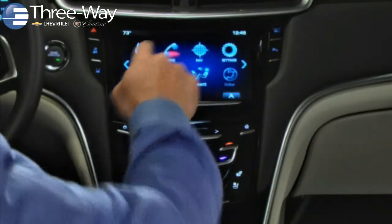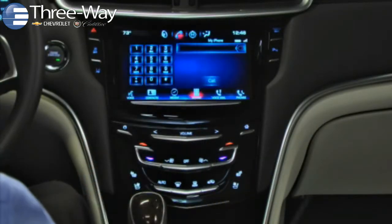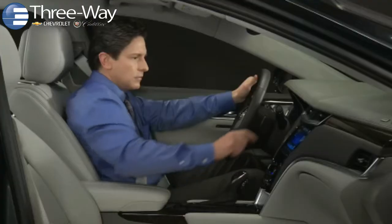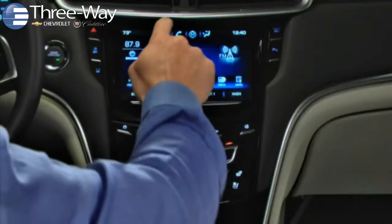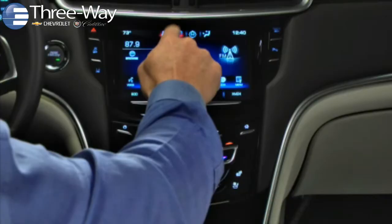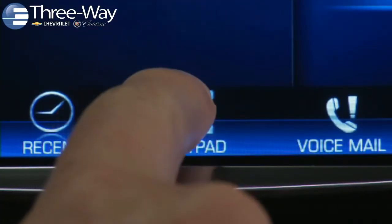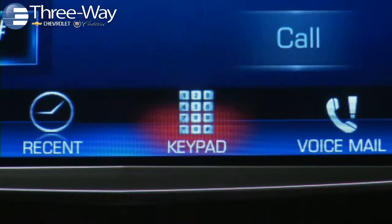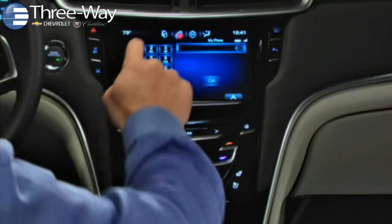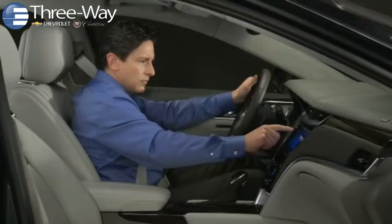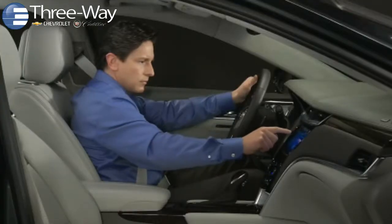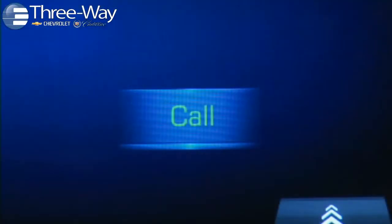Tap the phone app icon from the home screen or your saved phone shortcut. Next, tap the keypad control on the interaction taskbar. Then enter your number and tap call to dial.